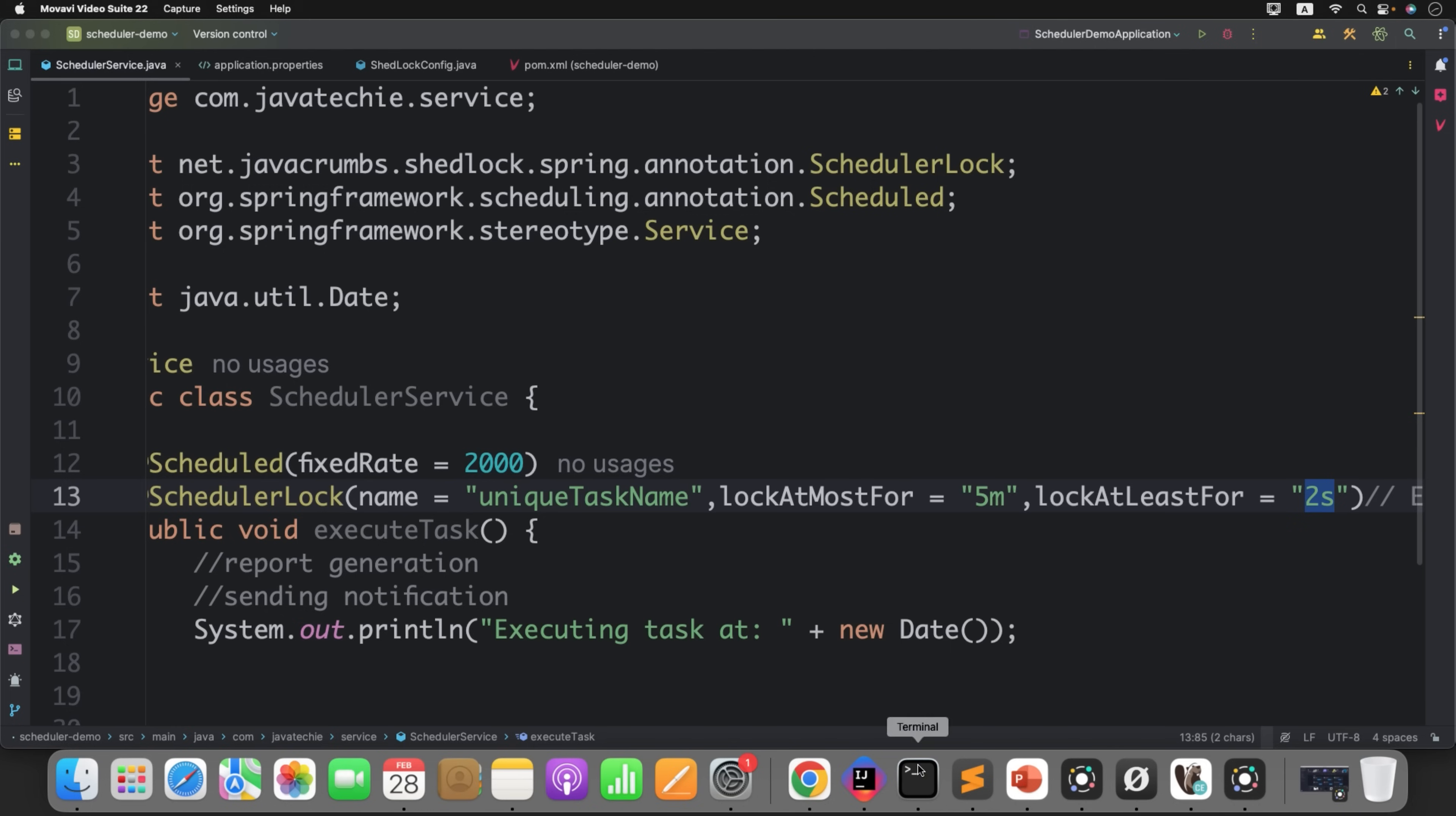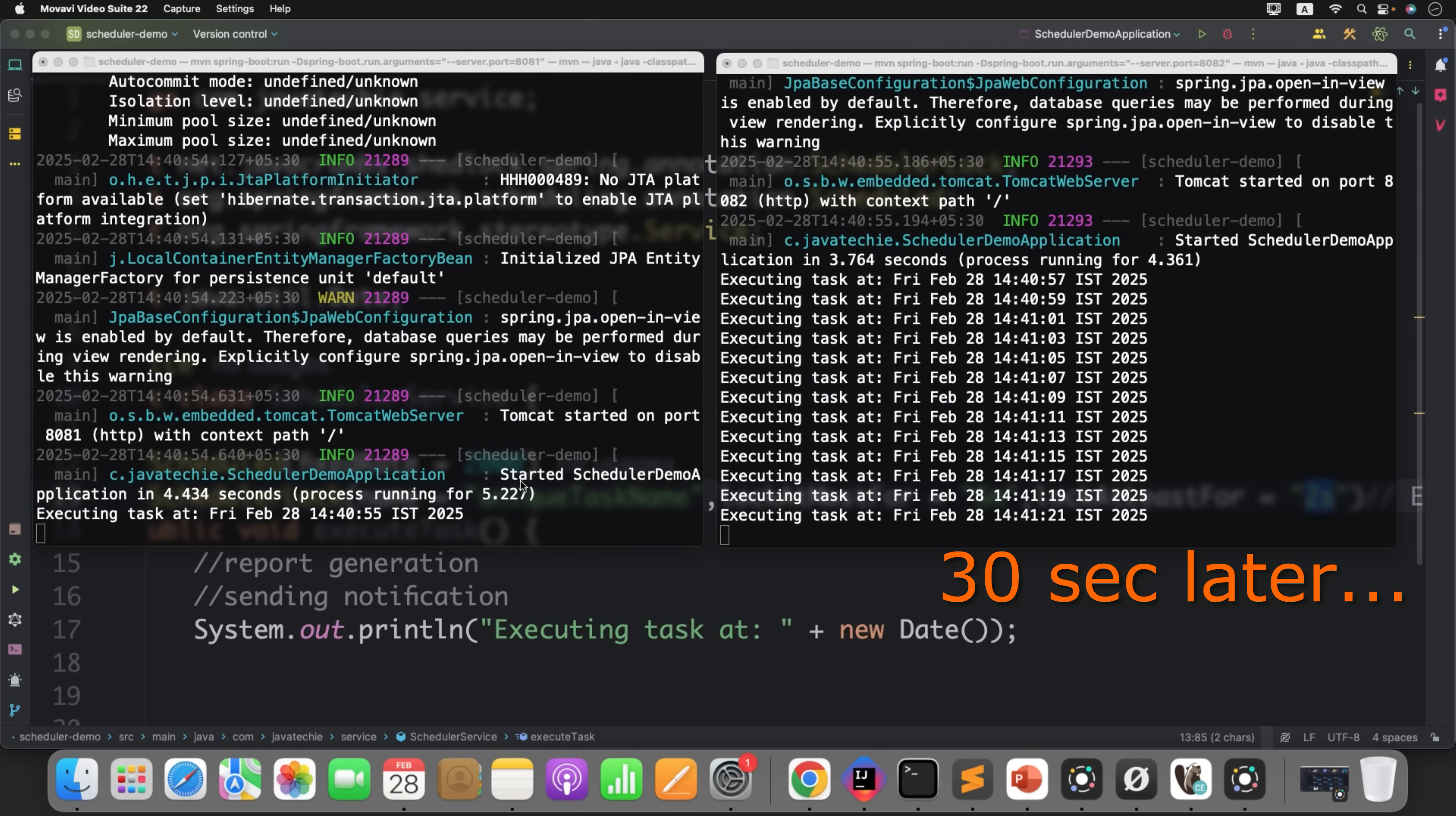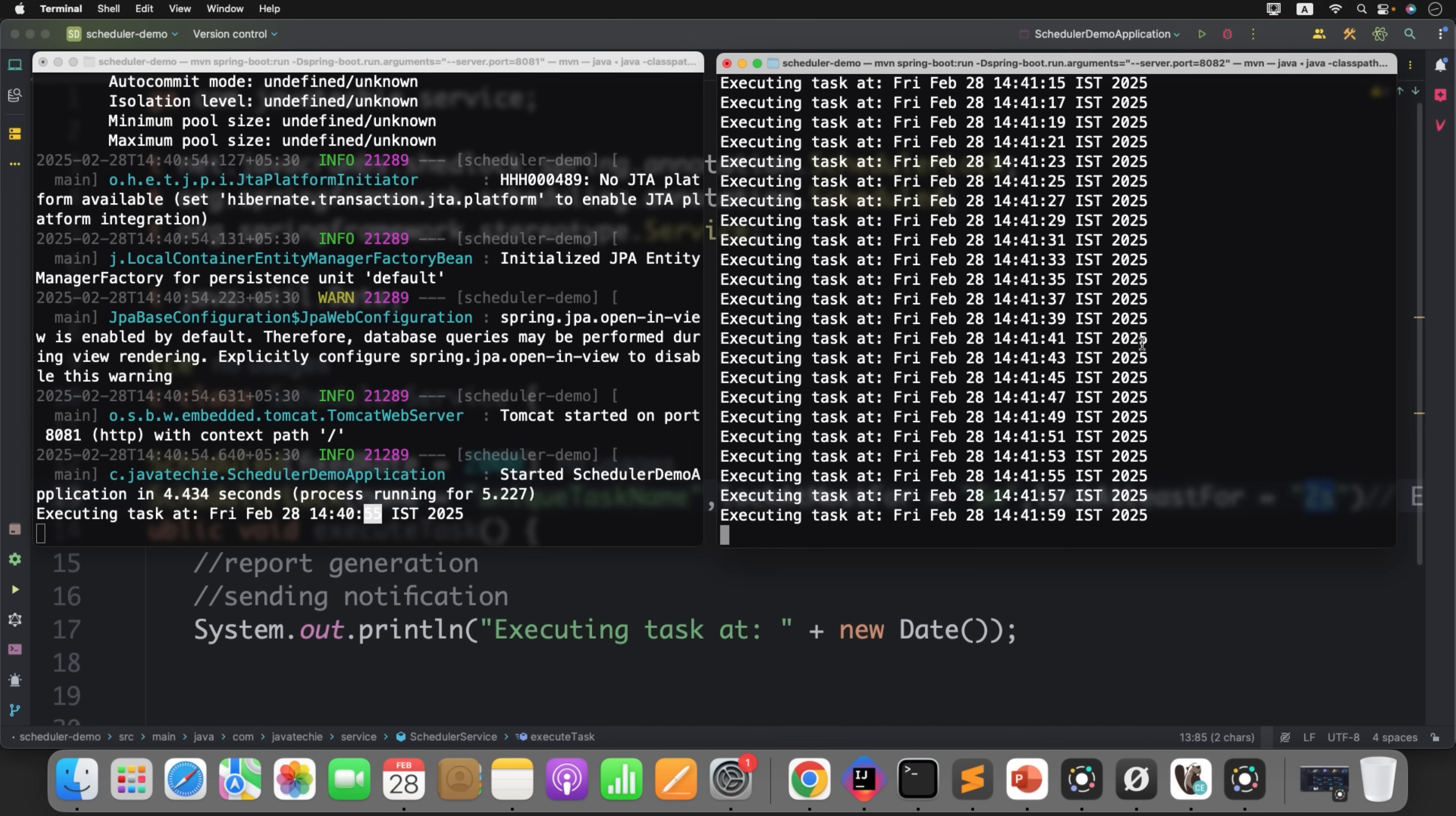Then we'll validate whether ShedLock is allowing duplicates or it prevents duplicates. That is our end goal to understand. Now let's go to the terminal and run it. Same time, this is the second instance, run both the instances. Let's wait for one of the instances to start printing the scheduled log. If you observe the output, instance one first gets the lock and printed the statement on 55 seconds. Then going forward, instance two gets the lock and prints on every 2 seconds. There is no guarantee that only one instance will run, both instances can run but there will be no duplicate.